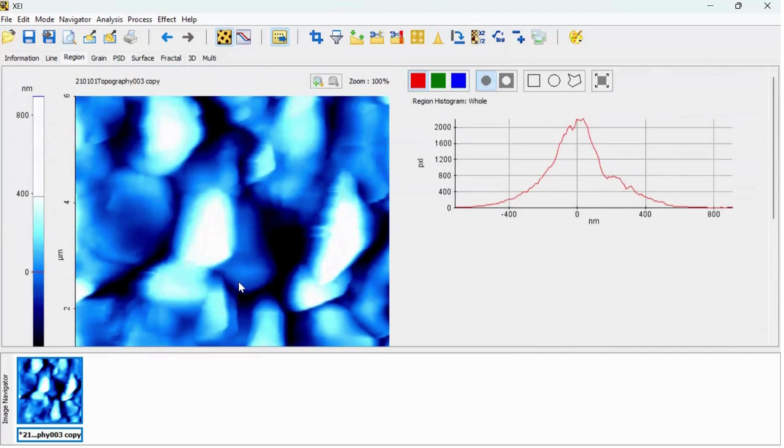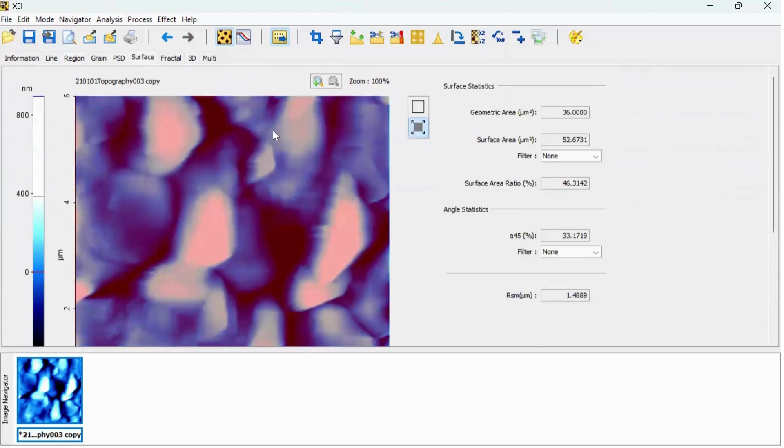And the final important surface feature is your surface area. To find out the surface area, click on the surface area option and here you can find out the surface area. The surface area of this material is 52.6731.